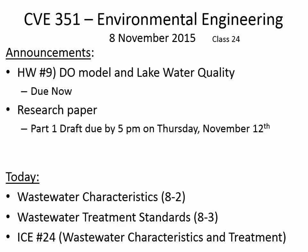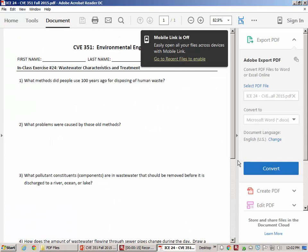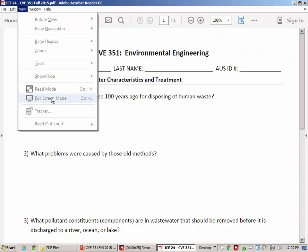Good afternoon everyone. We're actually going to begin not with the announcements or with the lecture, but with the in-class exercise for today. We'll come back to the announcements and I do have slides to give you. But first, just to kick things off now that we're talking about wastewater, I wanted us to consider a few questions that have to do with wastewater treatment.